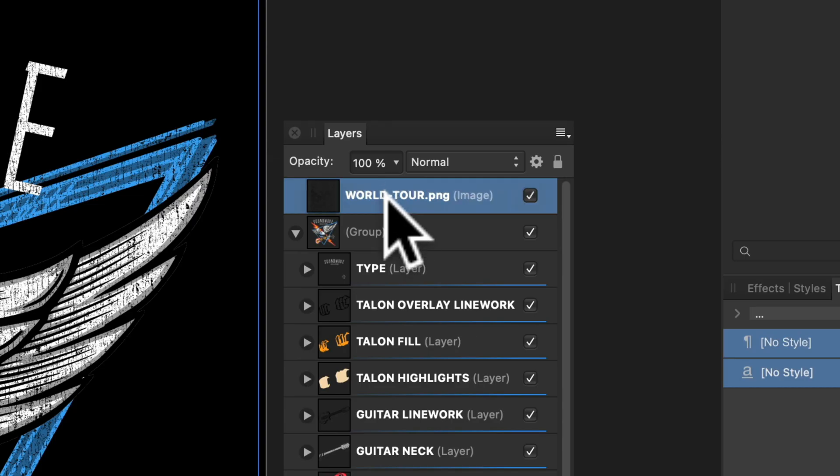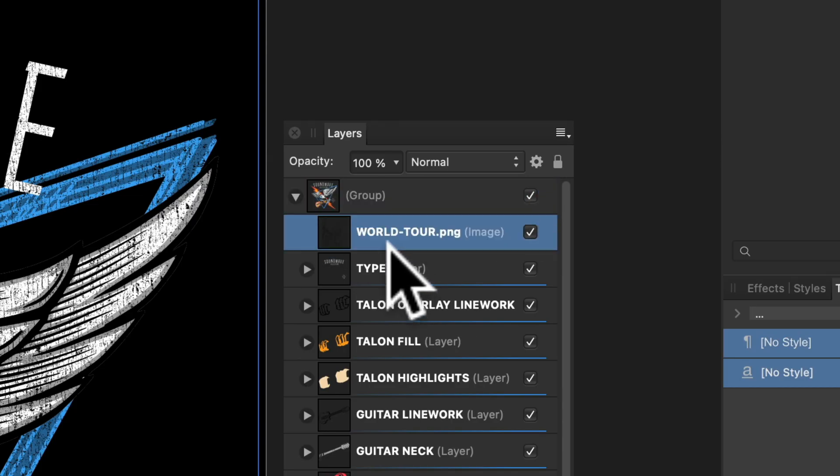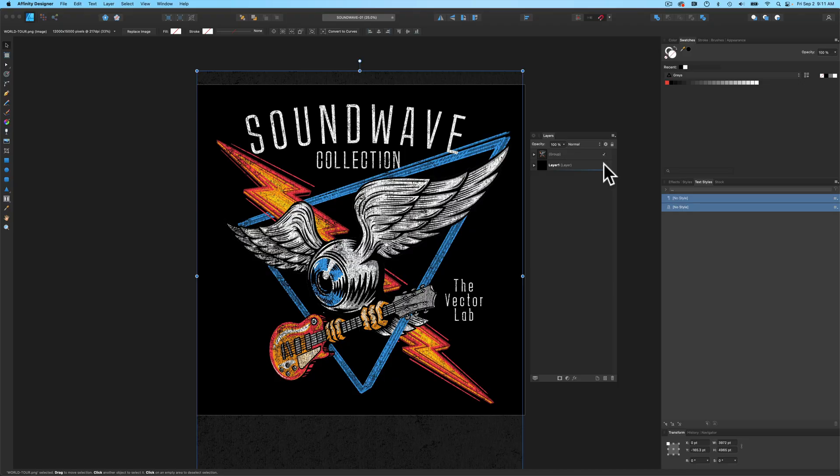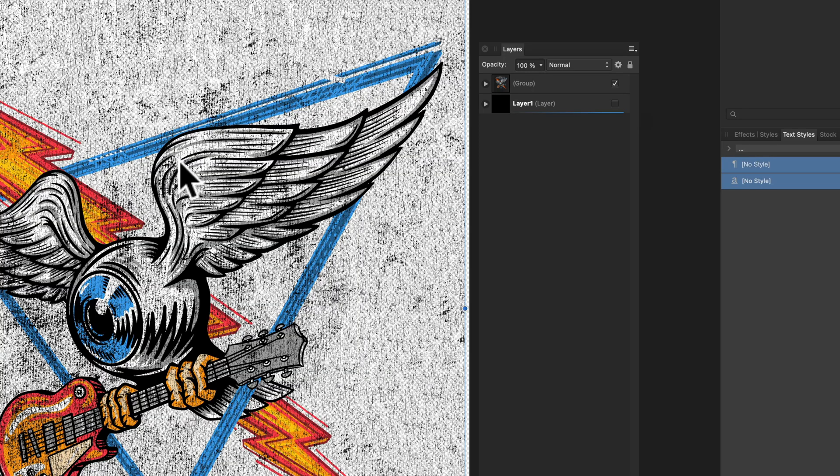Let's drag this texture into the top of our group here. And if I turn off the visibility of the background, you'll see that the texture is transparent, but it's not knocking through our graphic.